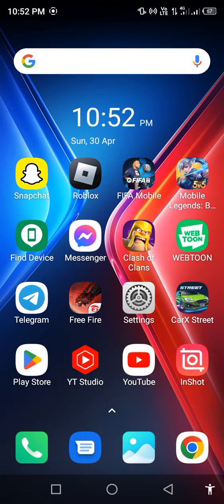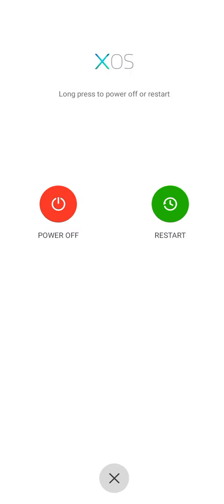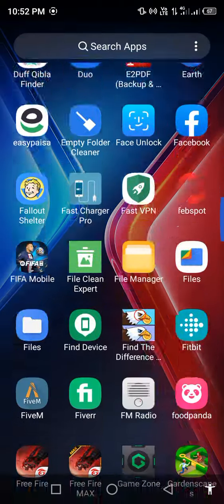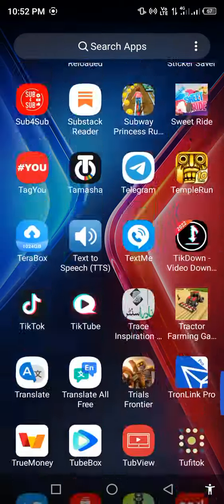Restart your mobile phone. After restarting, check your problem. Your problem should be 100% fixed.